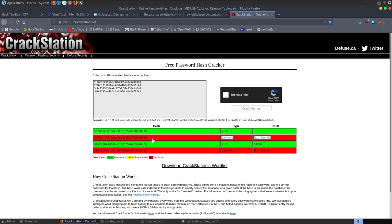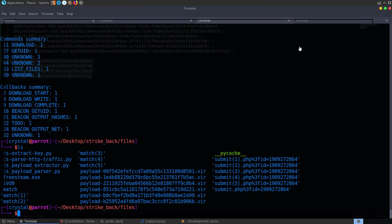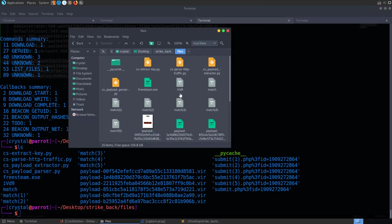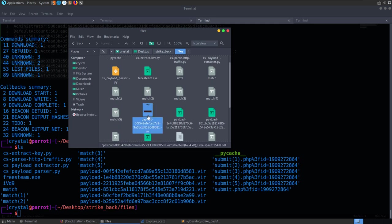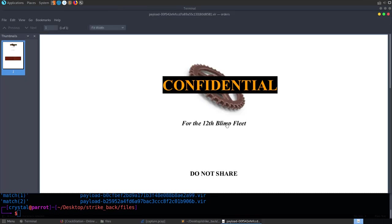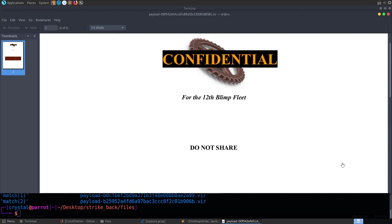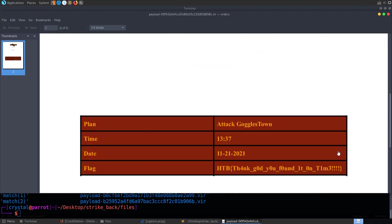The admin password isn't important for us. If we go back and look at the extracted files, we have our payload here. It says Confidential, and if we have a look through it, we'll quickly find our flag. That's the second challenge done.